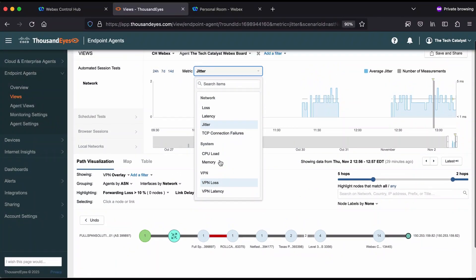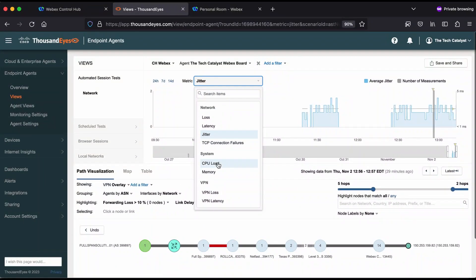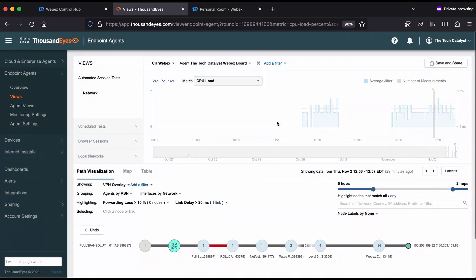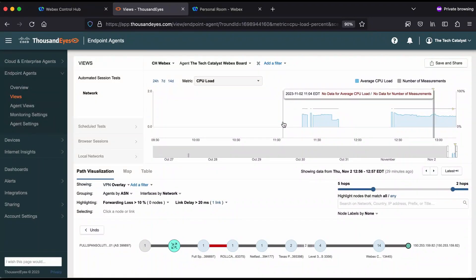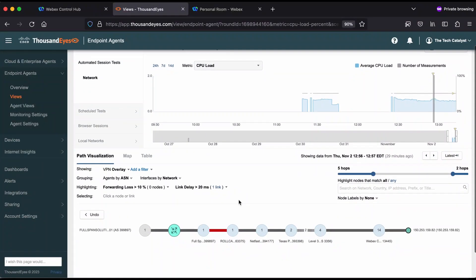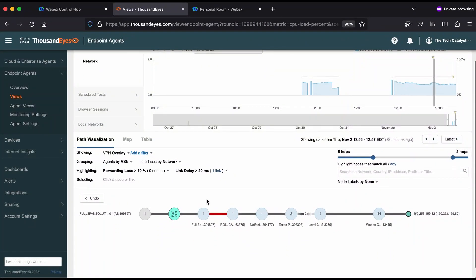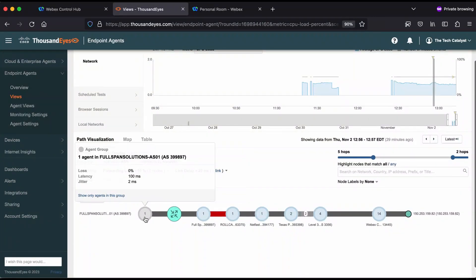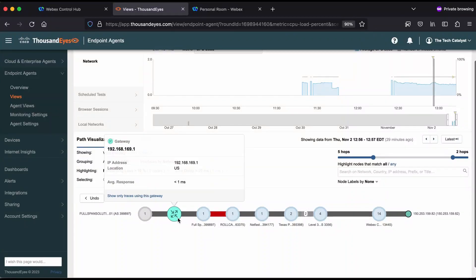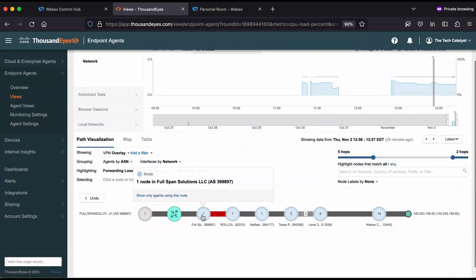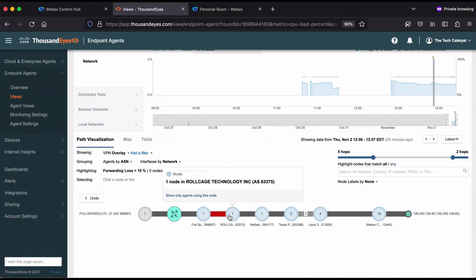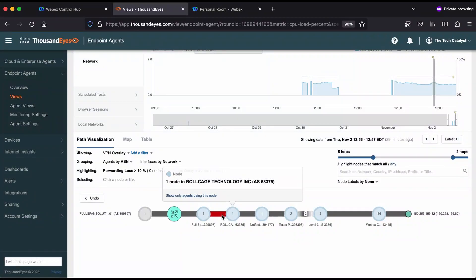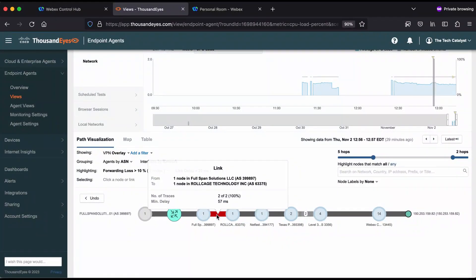And again, we can just look at different metrics for this particular system to understand why we may have had issues in that meeting. Let's look at the path data down at the bottom here again. Here is that router and endpoint view that we saw. There's the full span solutions hop. And here's this roll cage technology. This hop in between here is actually interesting to me because it's 57 milliseconds of latency.